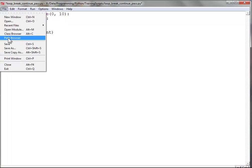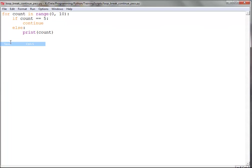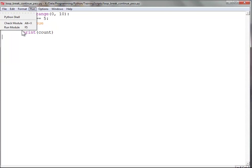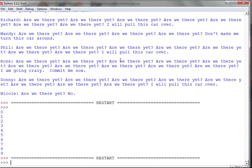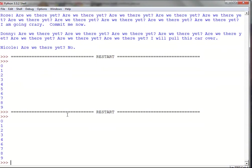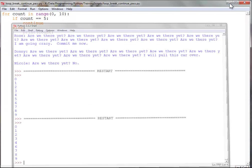So what's going to happen is continue makes you skip a loop iteration wherever it encounters it. When we hit 5, we shouldn't see 5 get listed. And so we get 0, 1, 2, 3, 4, 6, 7, 8, 9. So it skipped that loop iteration.